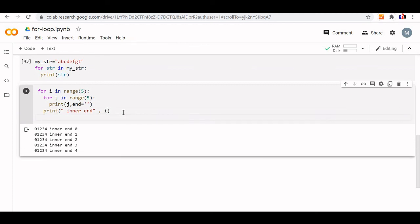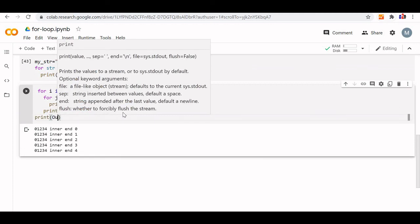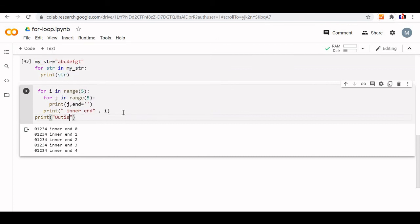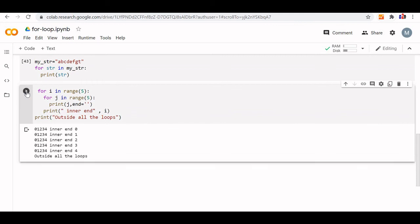We can also print a string 'outside all the loops' — this last line will not be repeated; it simply prints 'outside all the loops'. These inner loops — a loop inside a loop — are typically used to display patterns. We will understand in our next video how to display patterns, which will give us a thorough understanding of how inner loops work.